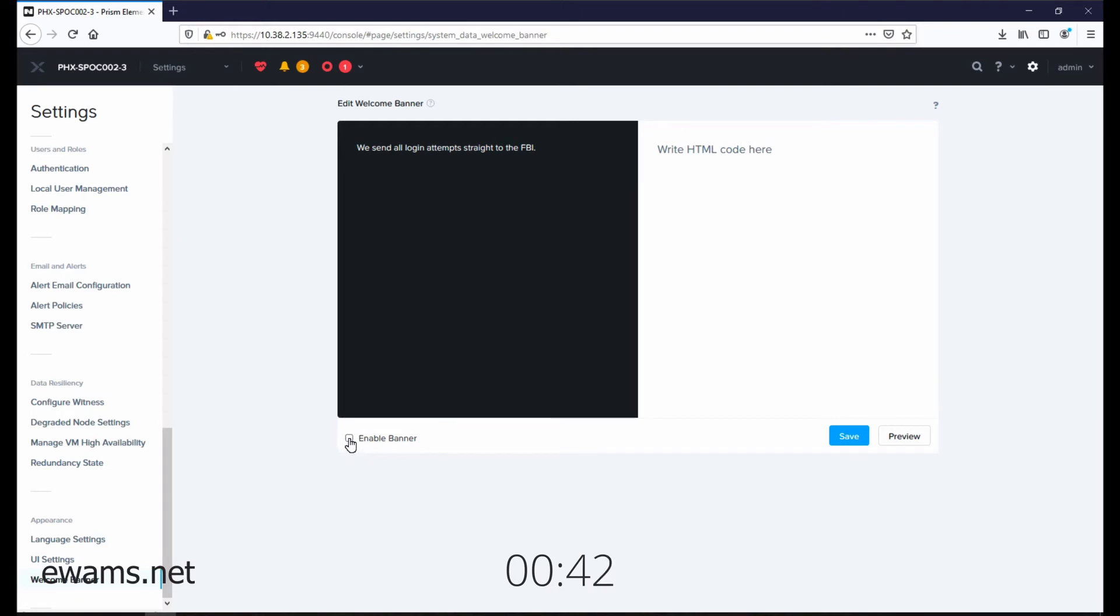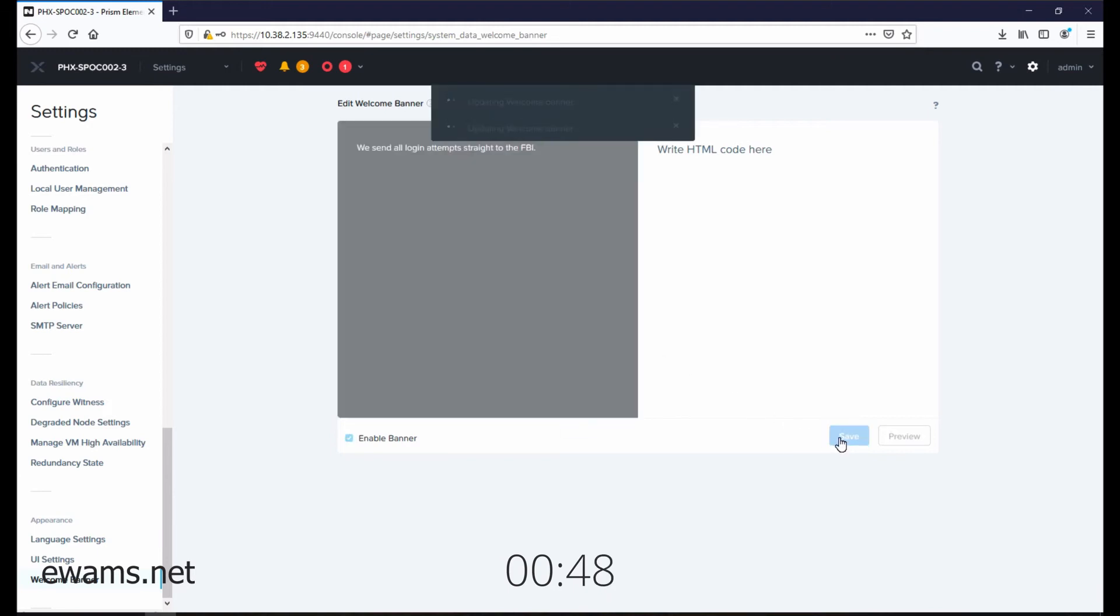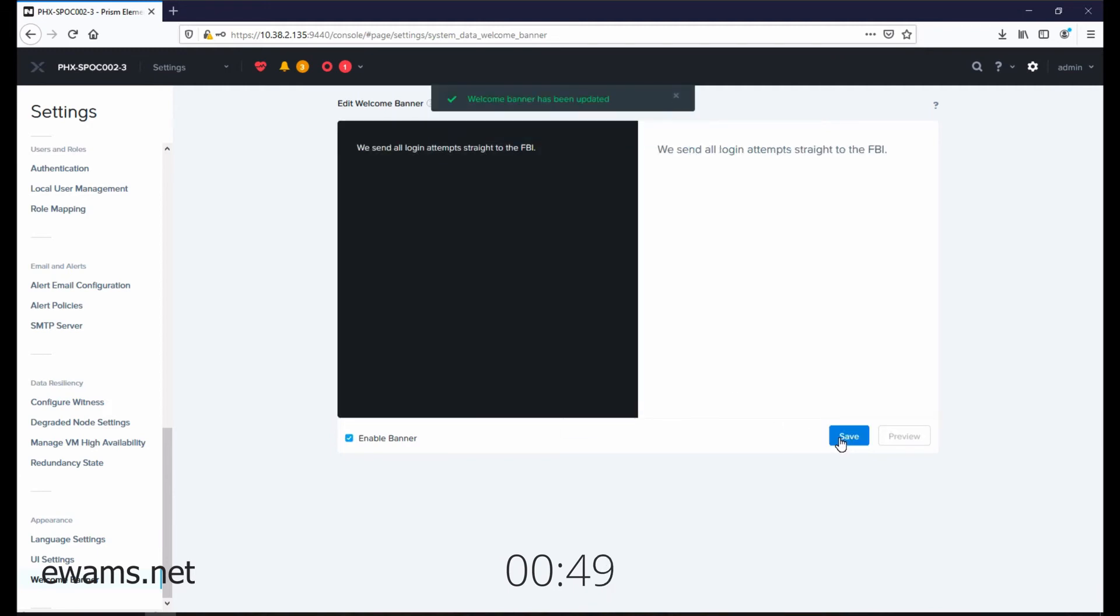Then if you check the box to enable banner, obviously put whatever you need to here. Hit save. And then it shows you what it would look like here.